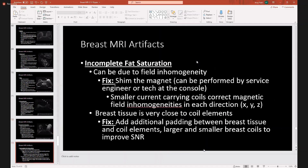Incomplete fat saturation can also be due to magnetic field inhomogeneity. To fix that, you can shim the magnet, which can be performed by your service engineer or tech at the console. Breast tissue can also be very close to your coil elements, which can cause incomplete fat saturation. You can add additional padding between the breast tissue and coil elements, and use larger or smaller breast coils to also improve your signal-to-noise ratio.